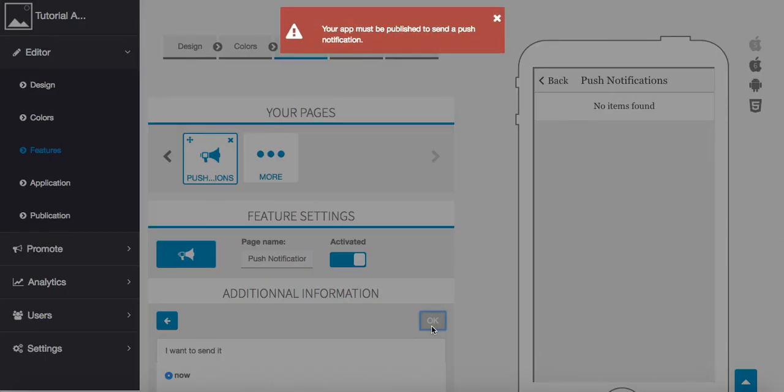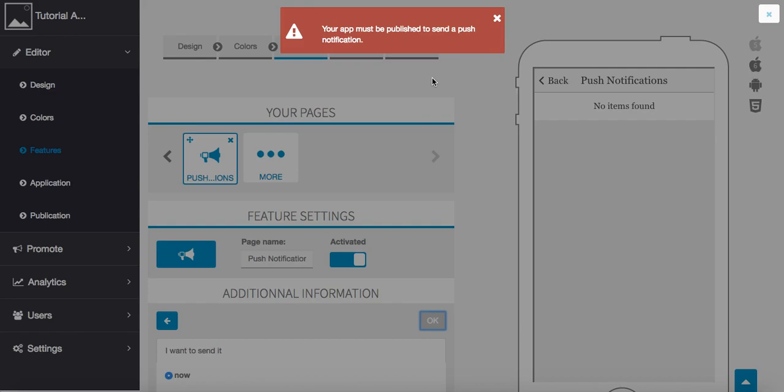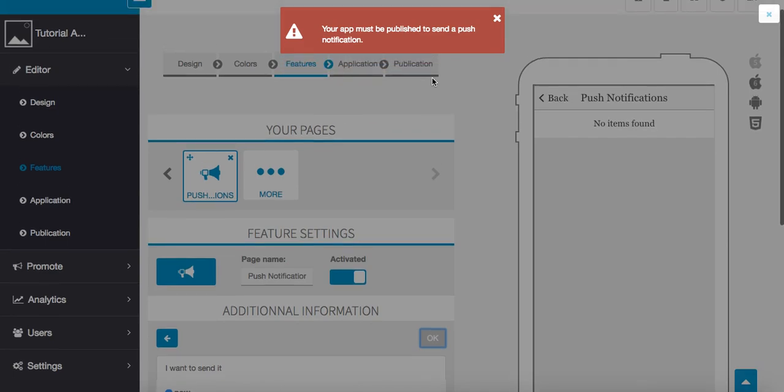Now as of right now because our application is not published, we're going to get this red message here up top. Simply what this is saying is that you cannot test or see your push notifications work on your phone until the application is published. Okay, but you can create them here just to see how the process is working. I will talk to you in the next tutorial.